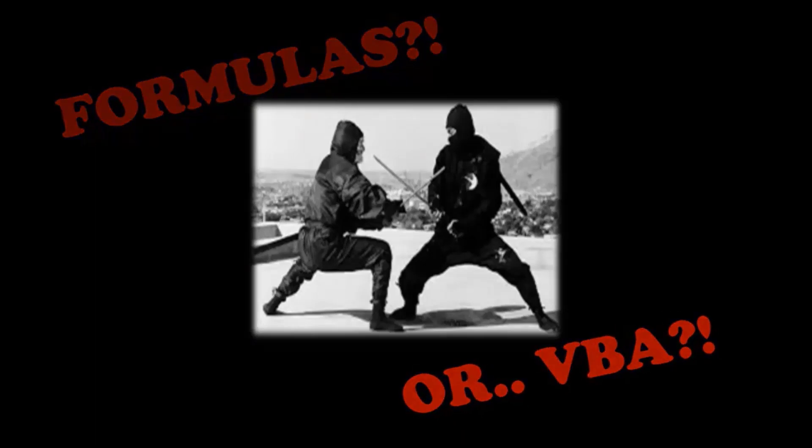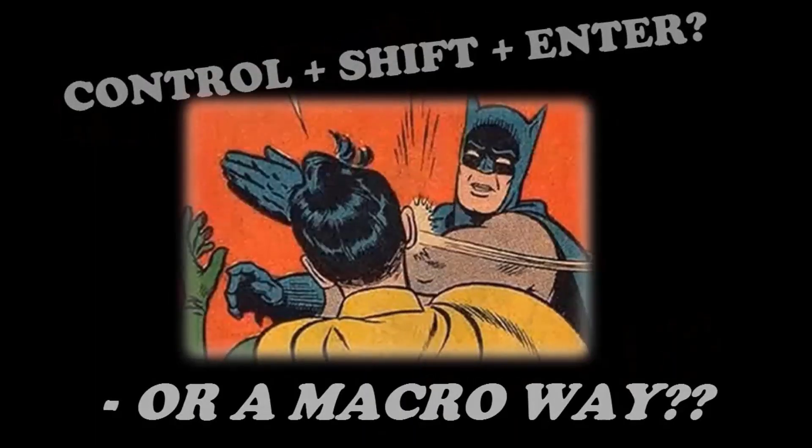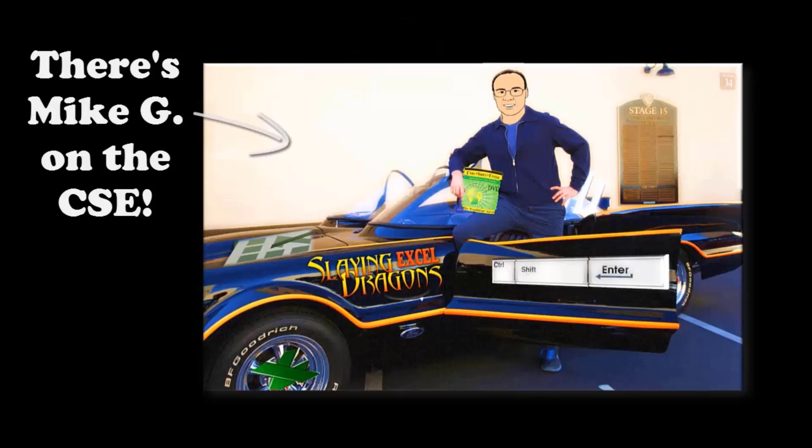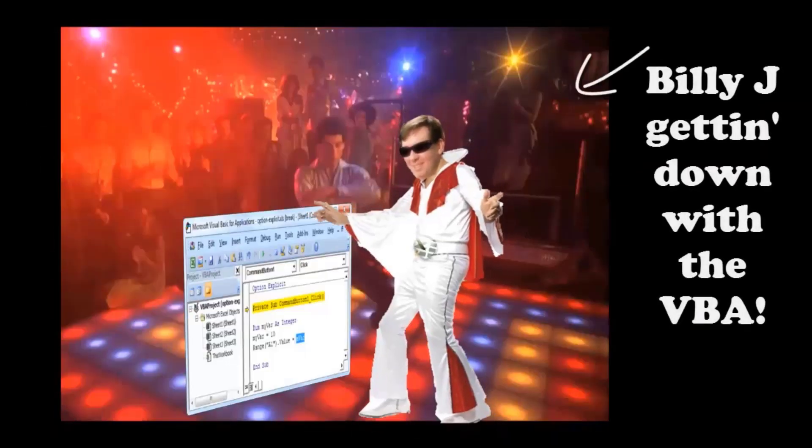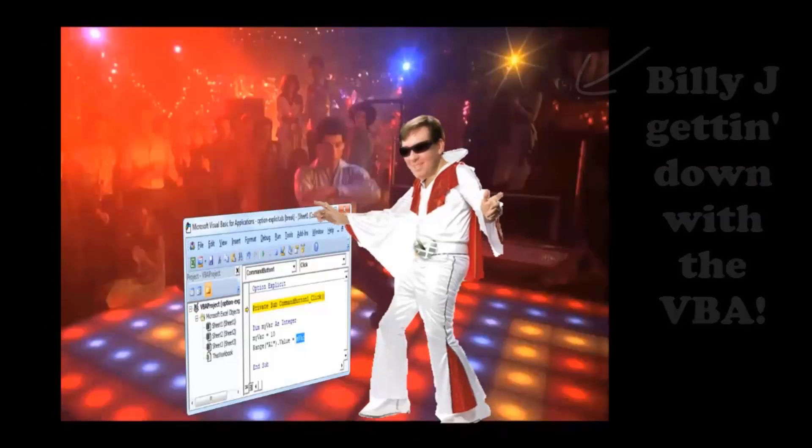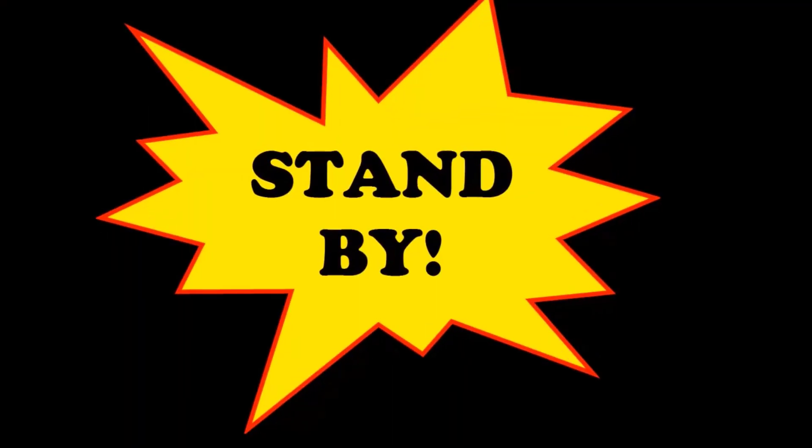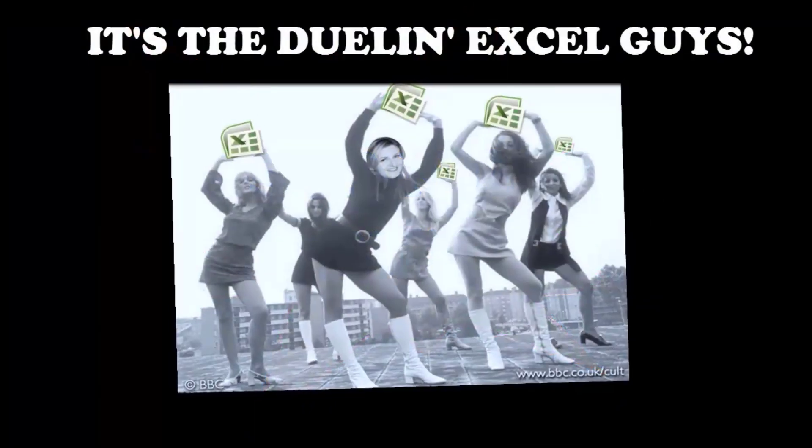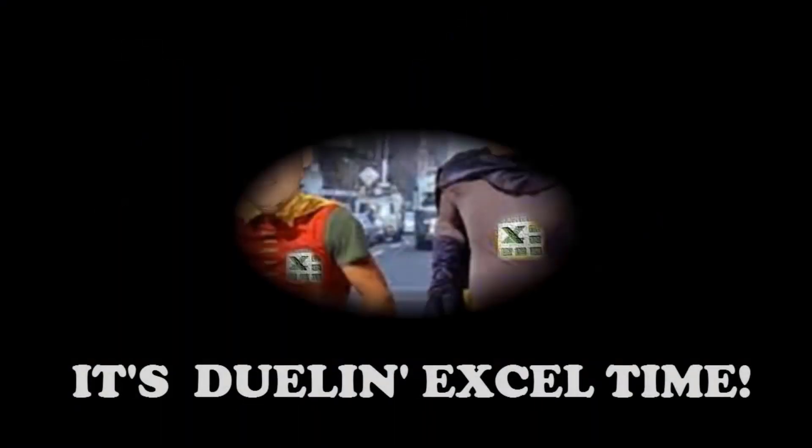Formulas for VBA, control shift enter, or a macro way. Well, there's my G on the CSE. Billy J getting down with the VBA. It's a duel in Excel time.